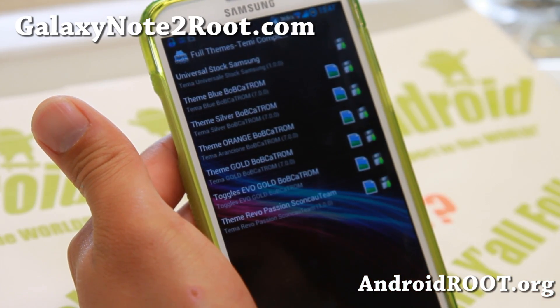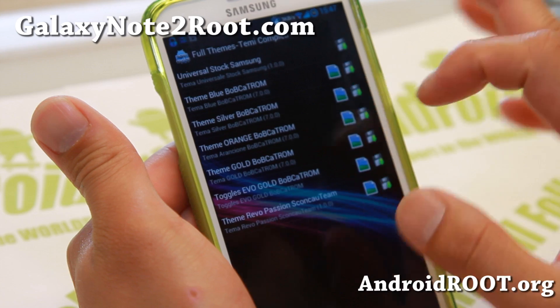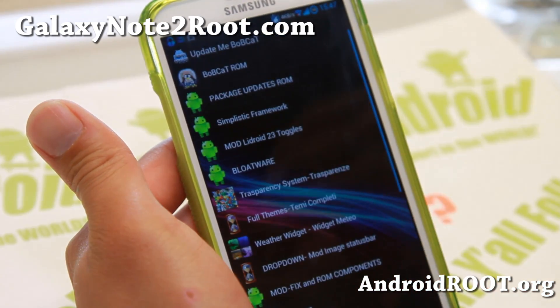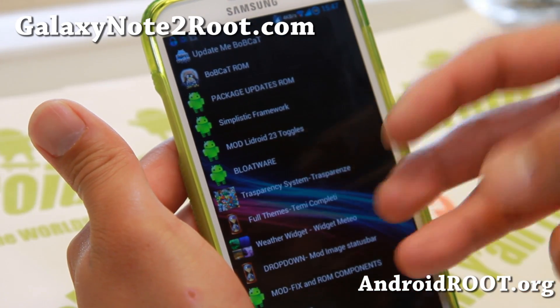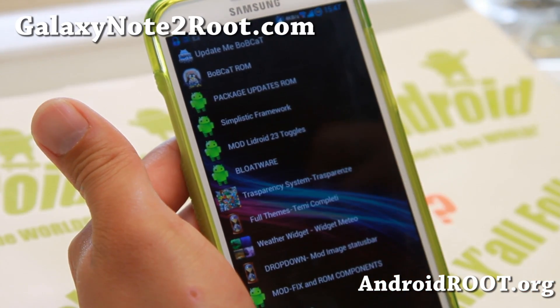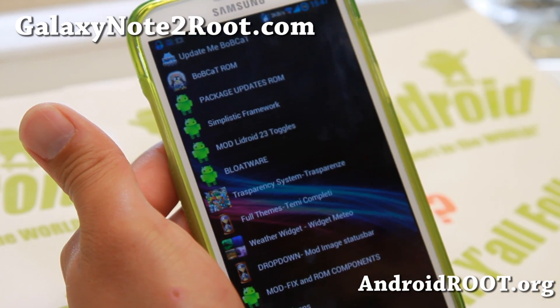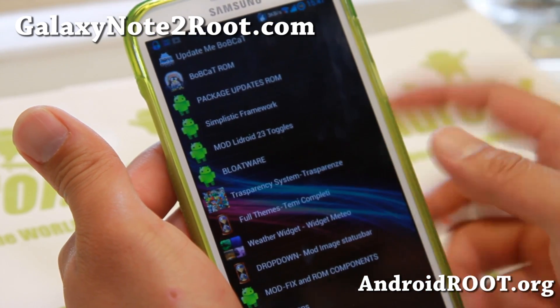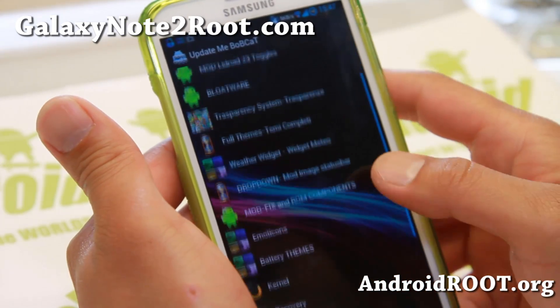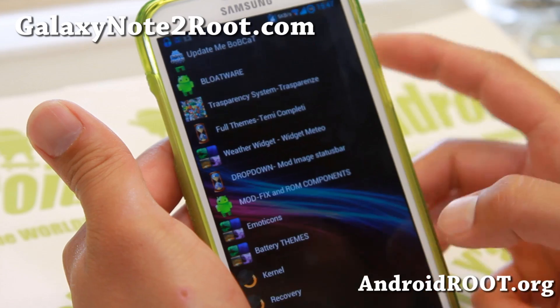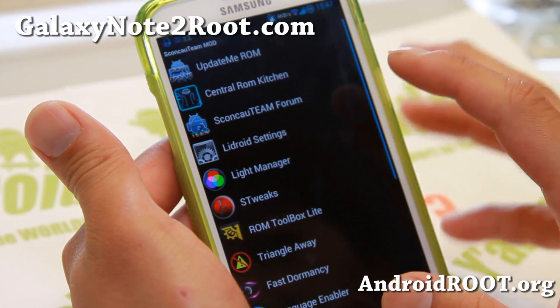Very nice stuff, and also a bunch of full themes you can get — silver theme, blue theme, gold theme. A ton of stuff you can download. Once you download it you will have to reboot into your recovery and install it. A bunch of stuff you can do just from that.